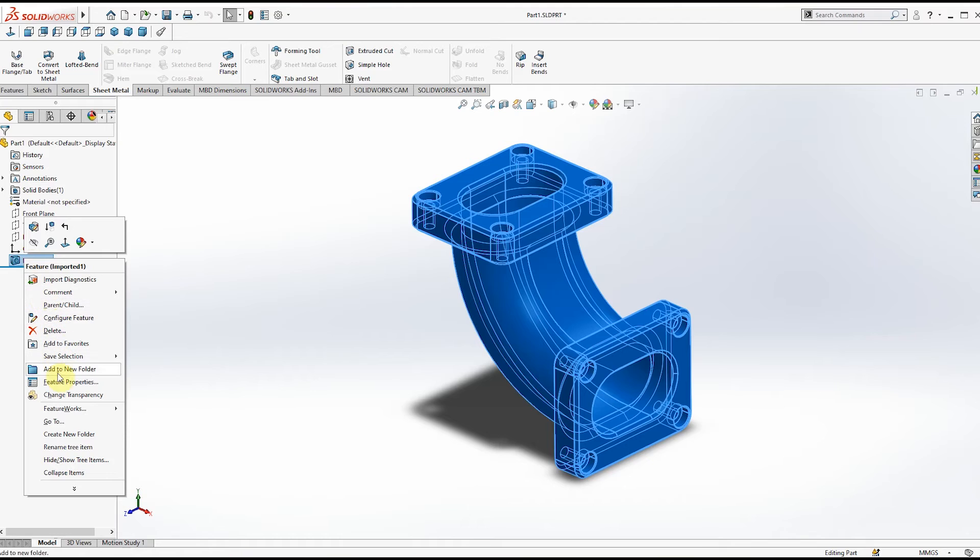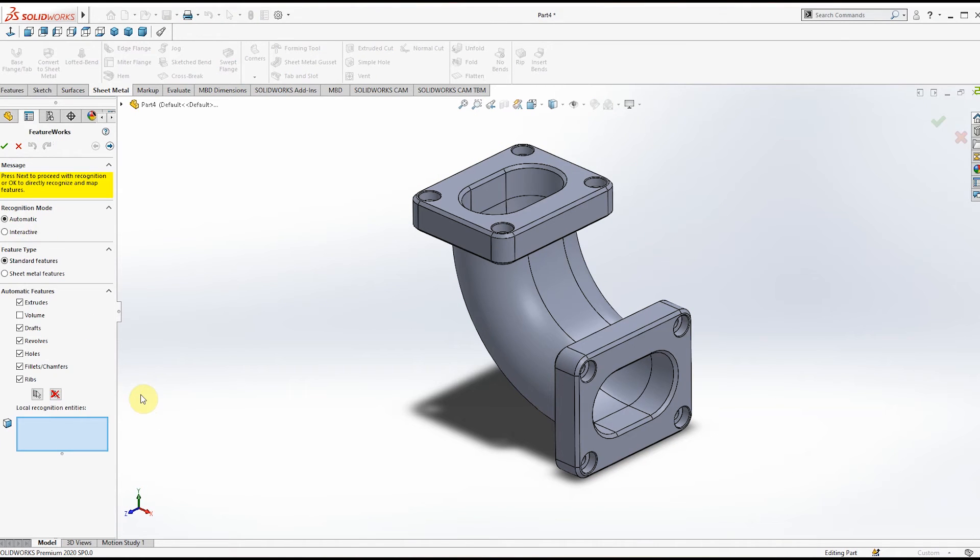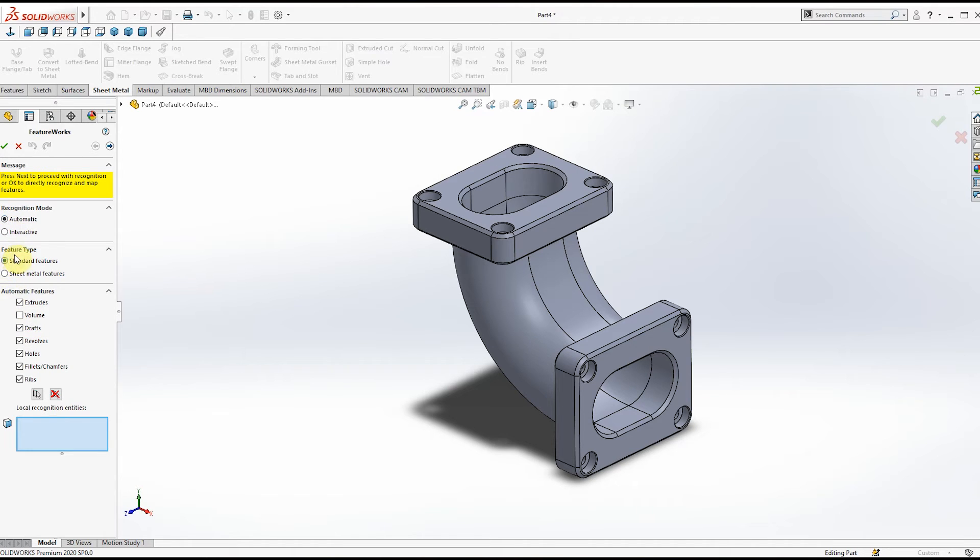Click Recognize Features. Keep it as Automatic. Keep Feature Type also as Standard Features.